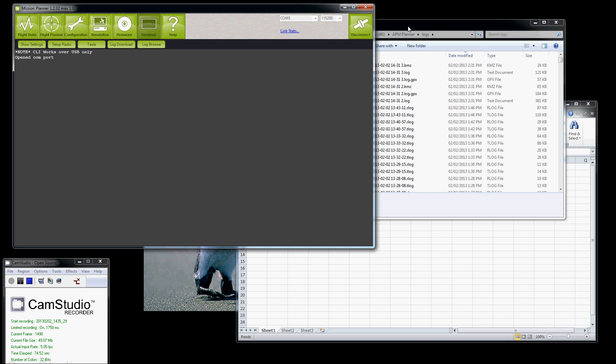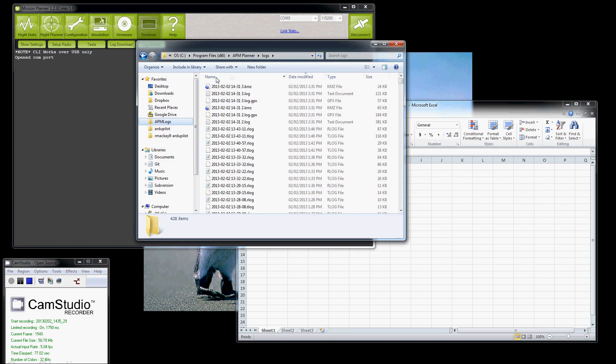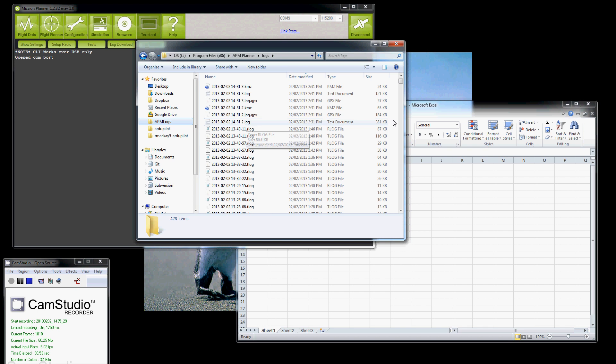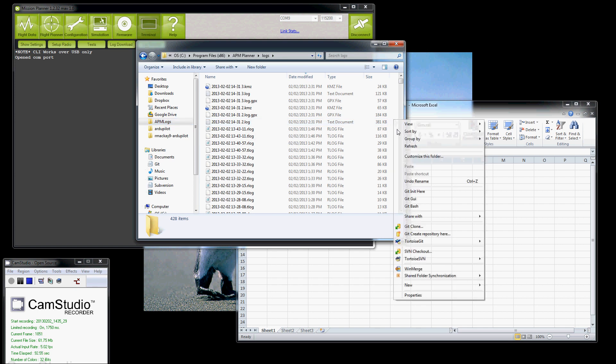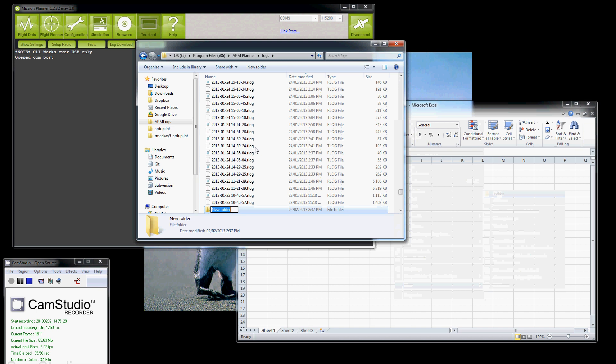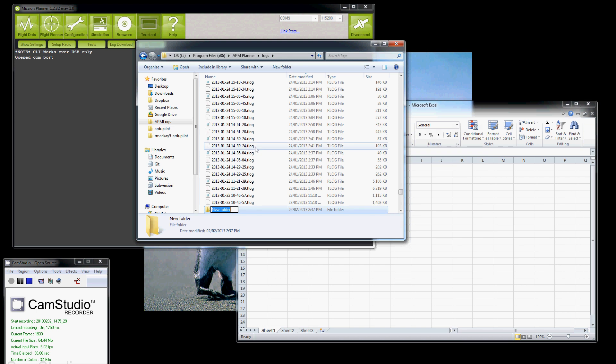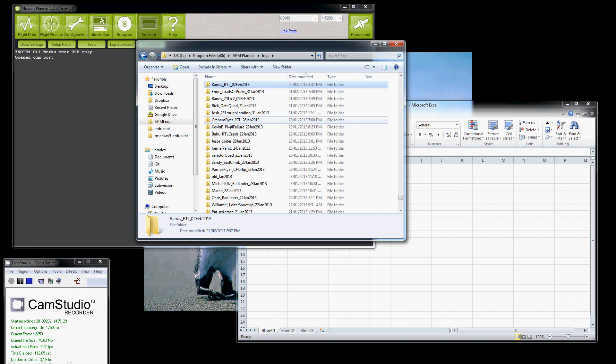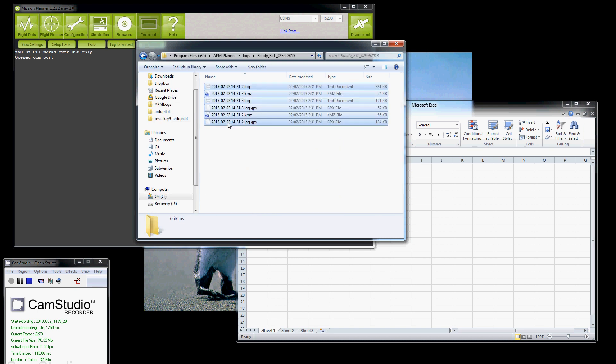The logs have appeared over here in the same location where I installed the mission planner in the logs directory. And remember, I downloaded two and three. So here are the files, all ending with two and three that were just created there. I'm going to put these into a little directory to make it easier to find them. Call it RandyRTL02Feb2013. I'm going to copy those files in there. So here's our files here.